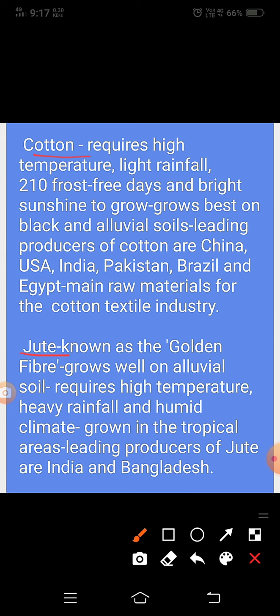Jute, known as the golden fiber, grows well in alluvial soil. It requires high temperature, heavy rainfall and humid climate. Grown in tropical areas. जूट जिसको हम पटसन के नाम से भी जानते हैं, इसे golden fiber भी कहा जाता है। Leading producers of jute are India and Bangladesh.